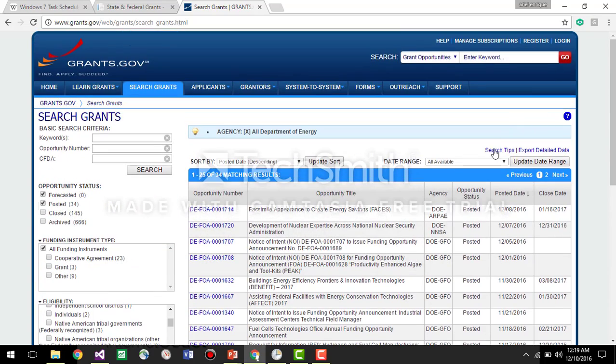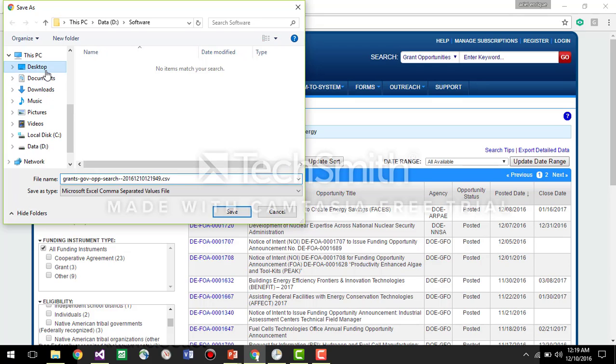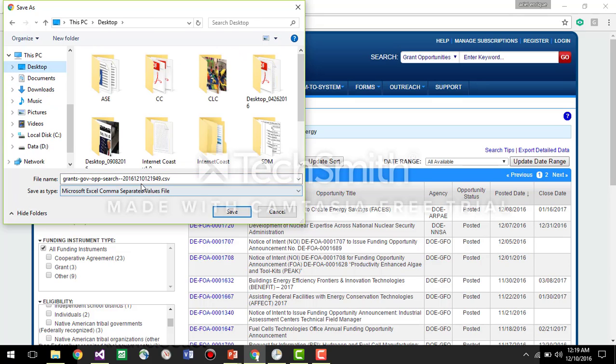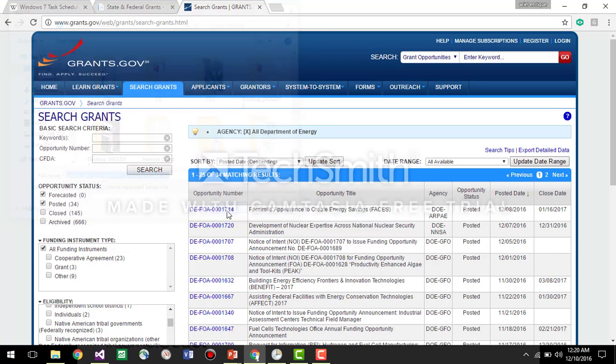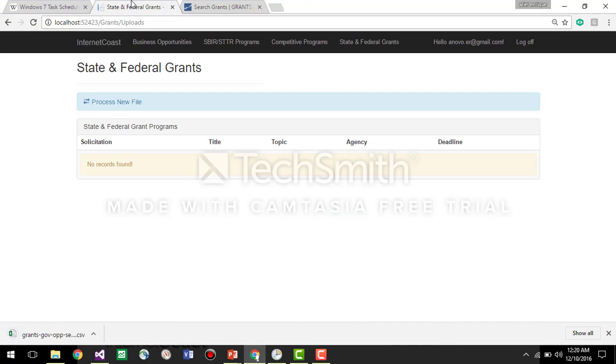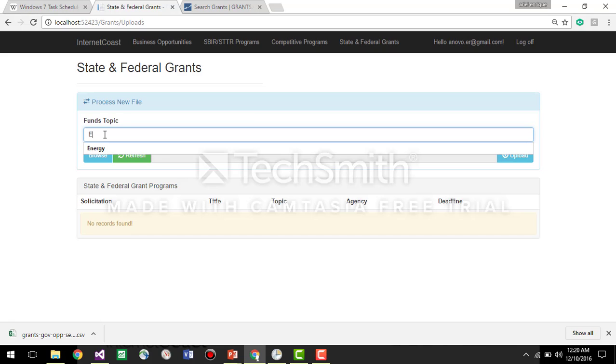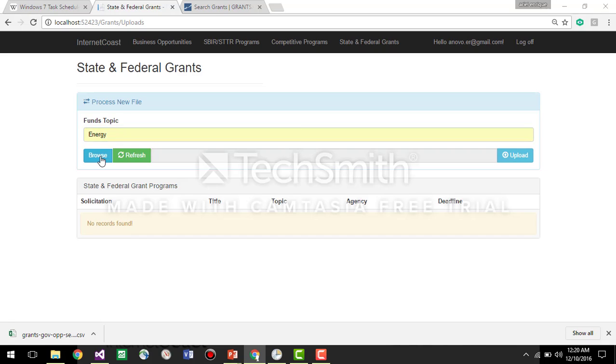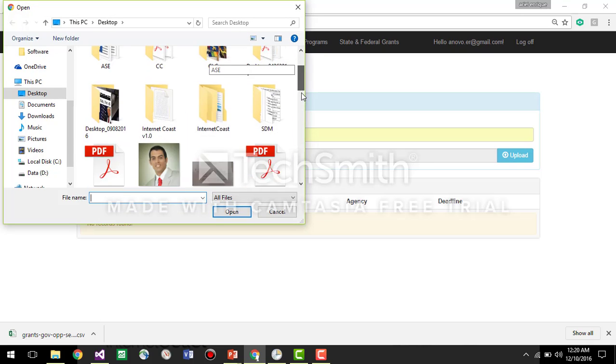We go here, we export the data, so we save it into the form of a CSV file. We're going to save it in the desktop. Then we're going to come here, we're going to save the topic. It's going to be energy, we're going to browse for that file.